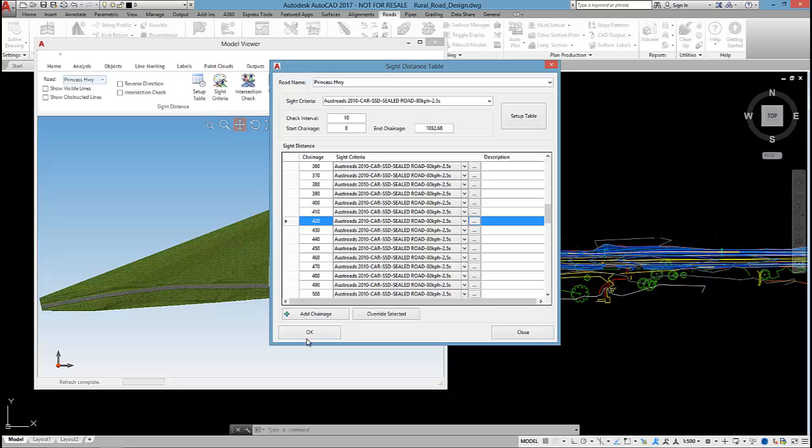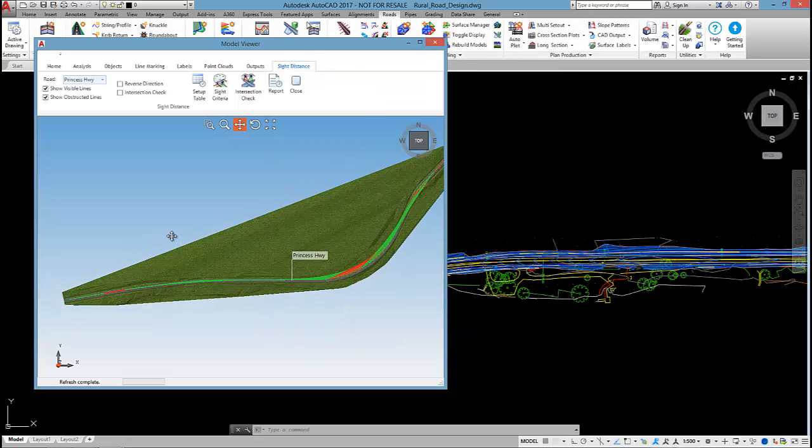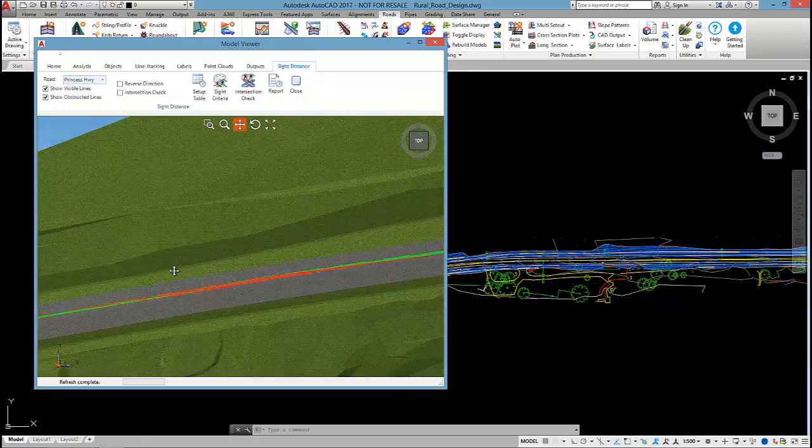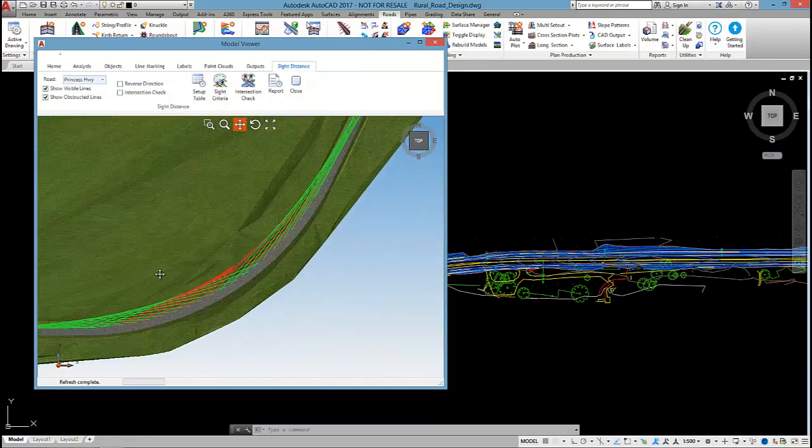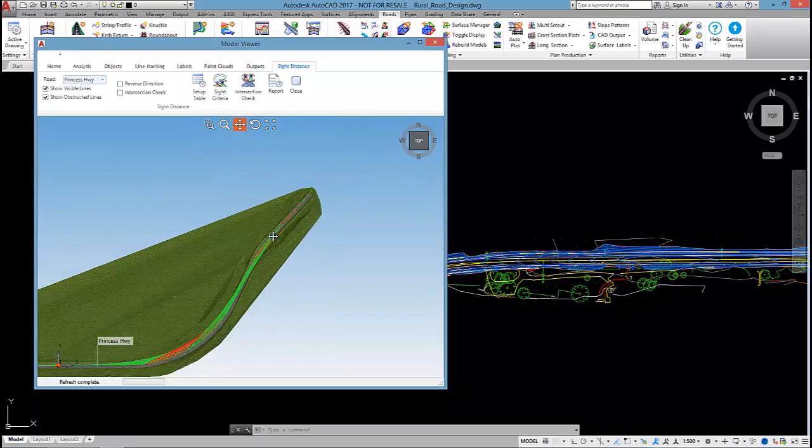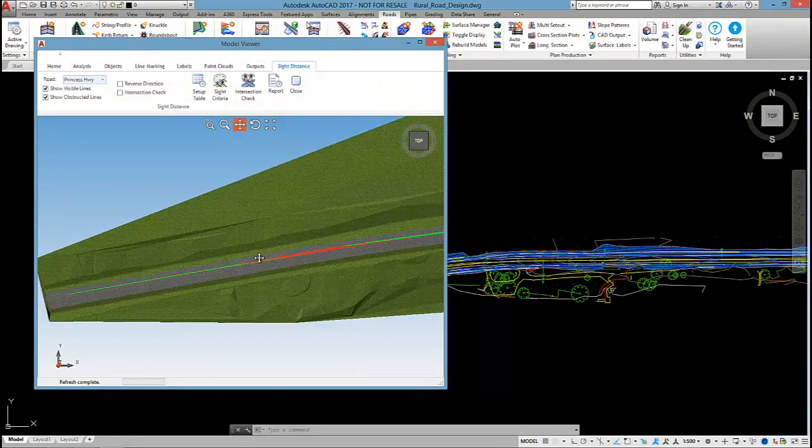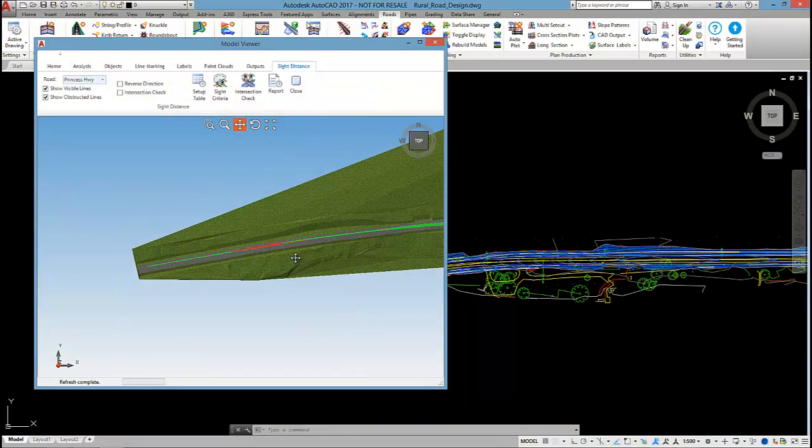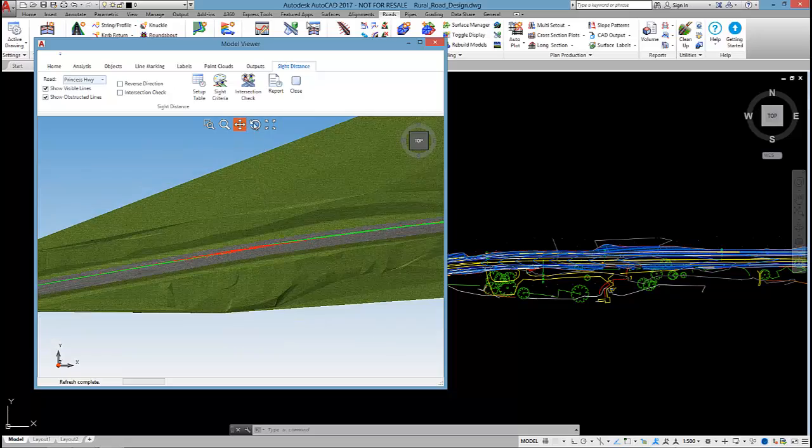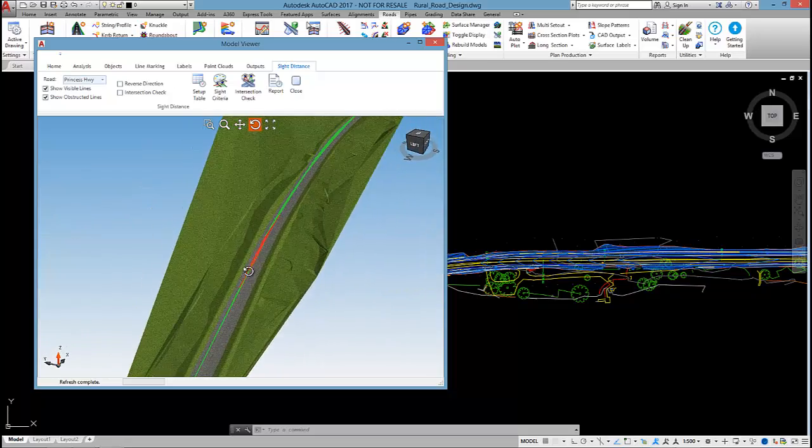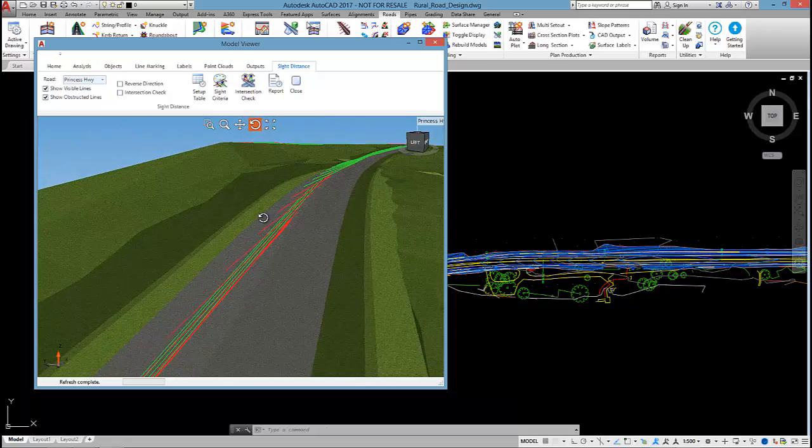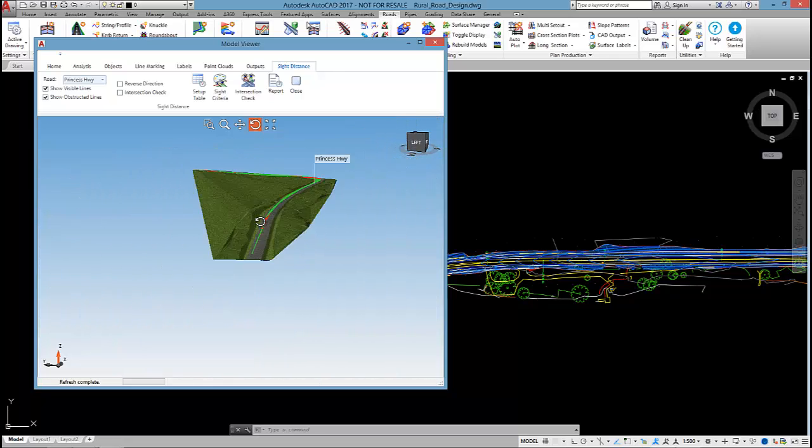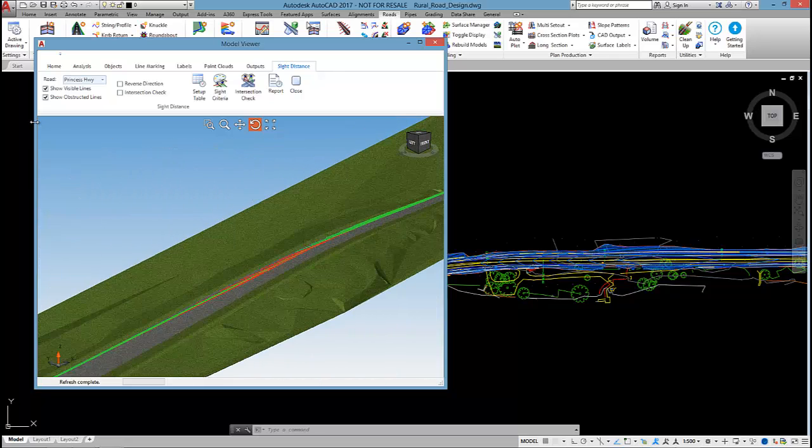If I select OK, you can see the software has calculated the site distance and I get a whole bunch of green and red lines. The red lines are indicating that we're not getting suitable site distance.